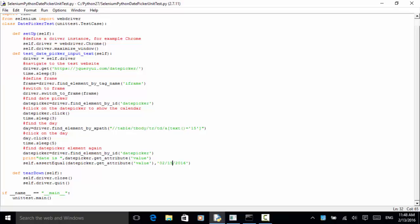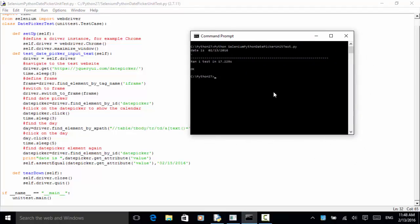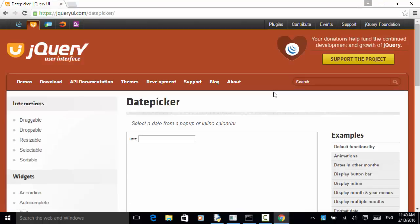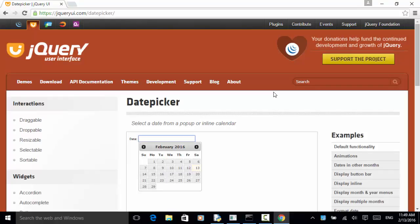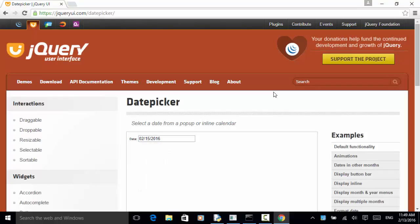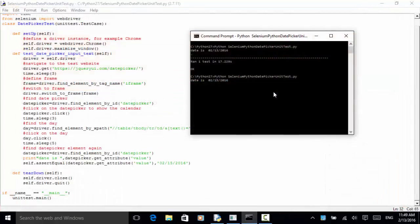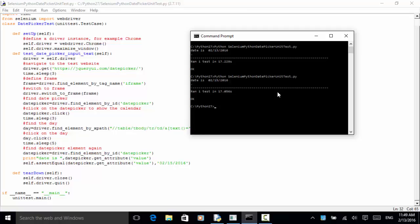Now let's run the test again. On the command line: python selenium_python_date_picker_unit_test.py, then hit enter. The browser opens, the date picker is displayed, we click it, the calendar is displayed, and 15 is clicked and returned. On the console output, you will see that the test is completed in 17 seconds, the date is February 15, 2016, and the test result is OK.